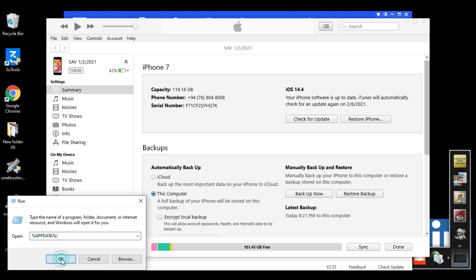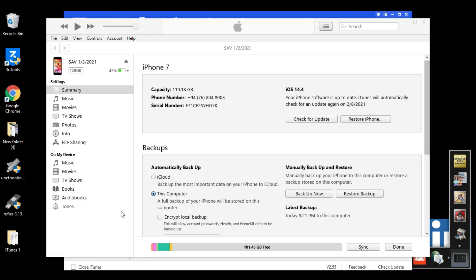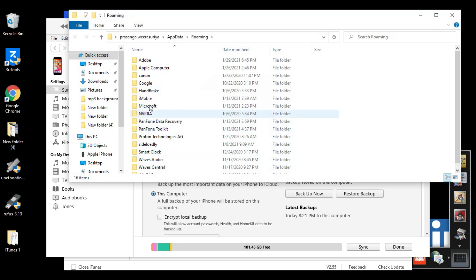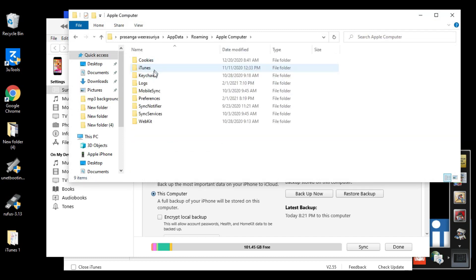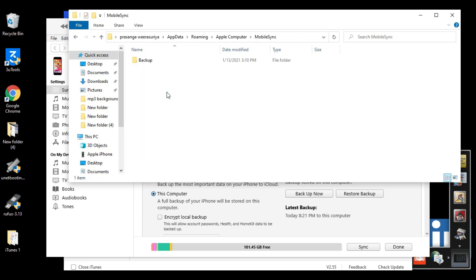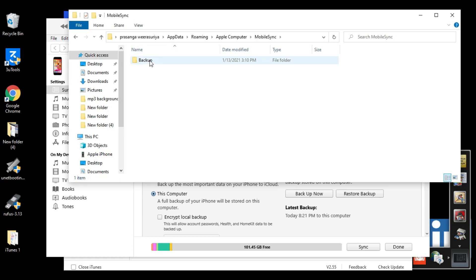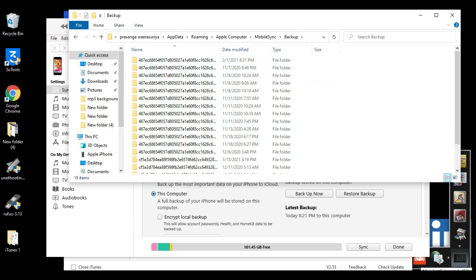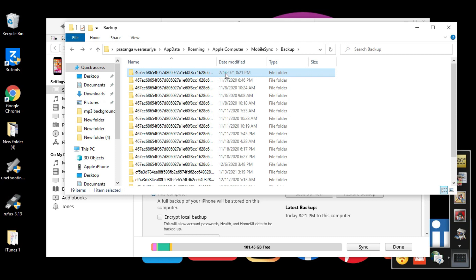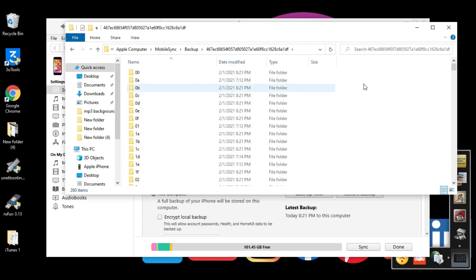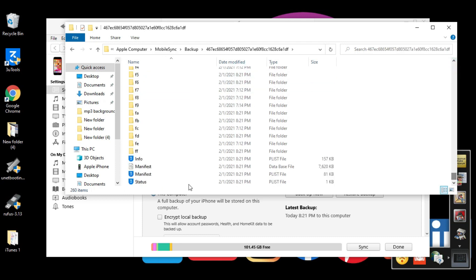Type in that search box: percentage mark, appdata, percentage mark, dash. Then you need to click OK. I'll put this command in the description. Now click OK. From here click on Apple Computer, now select MobileSync.